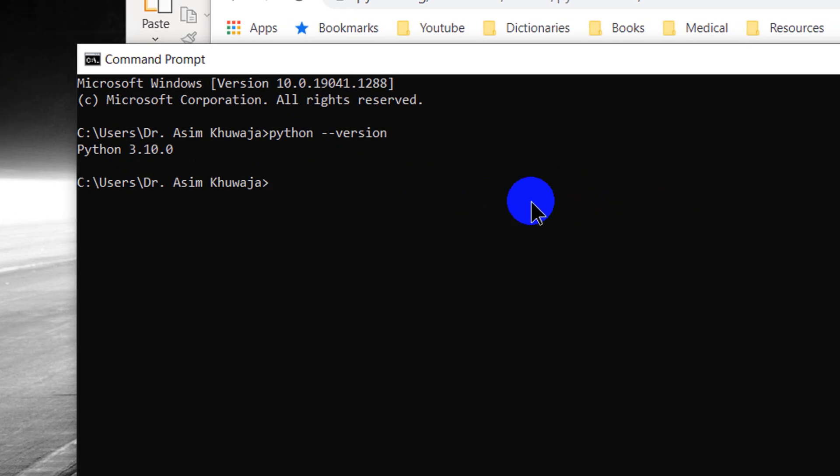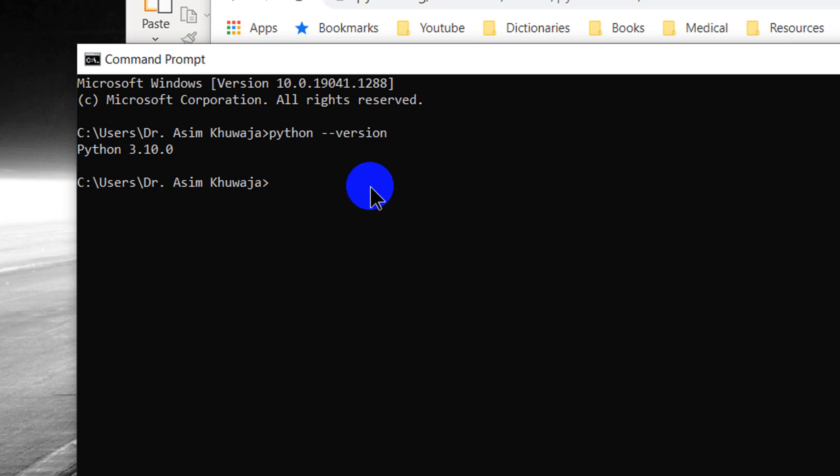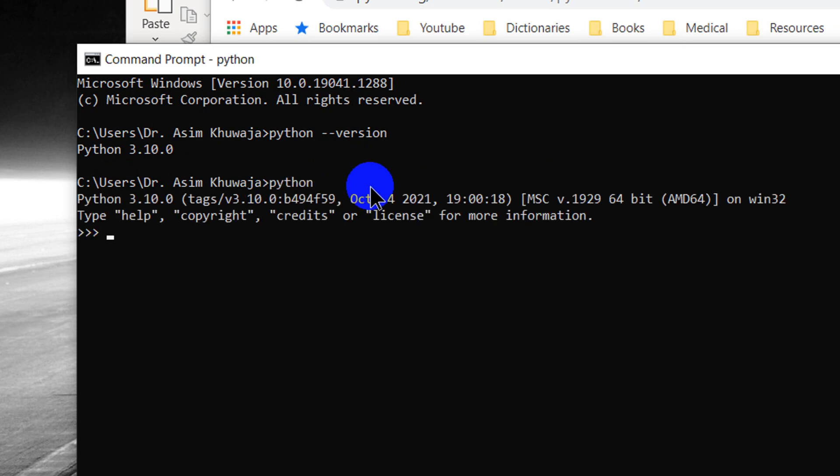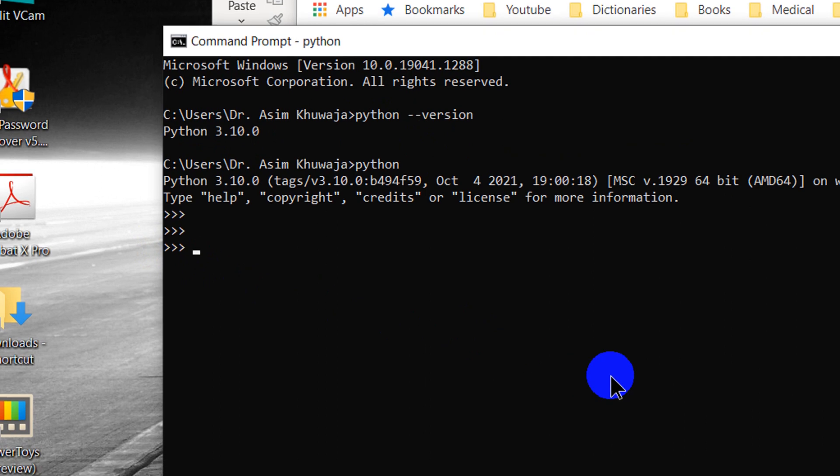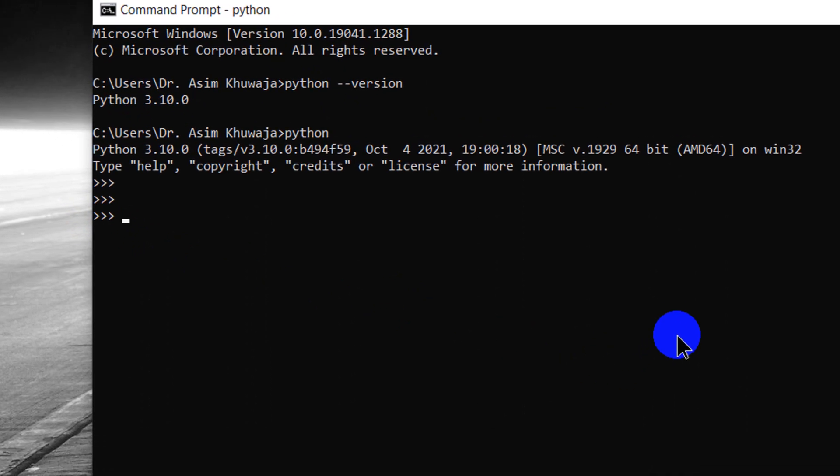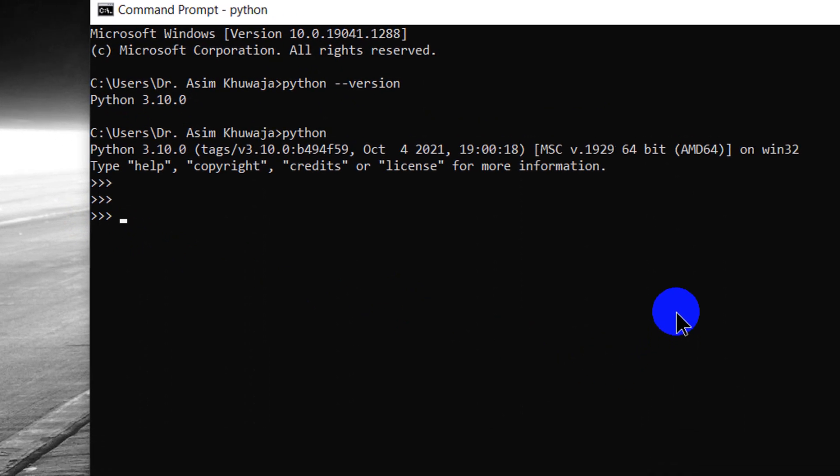You can also type in just Python and it's going to launch the interpreter. The three angular brackets or three greater than signs are the prompt for Python and you can just go in there and type in different commands.